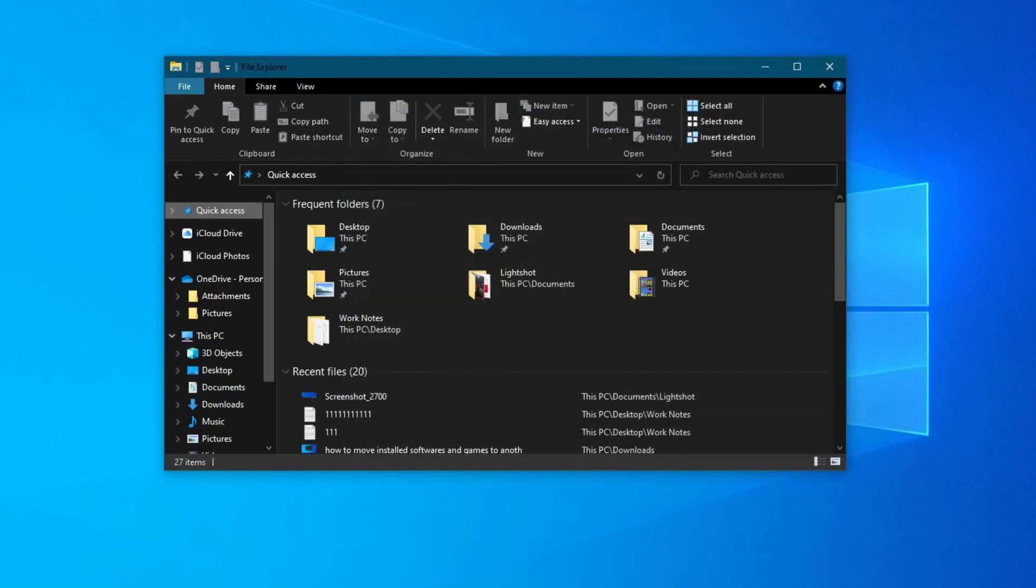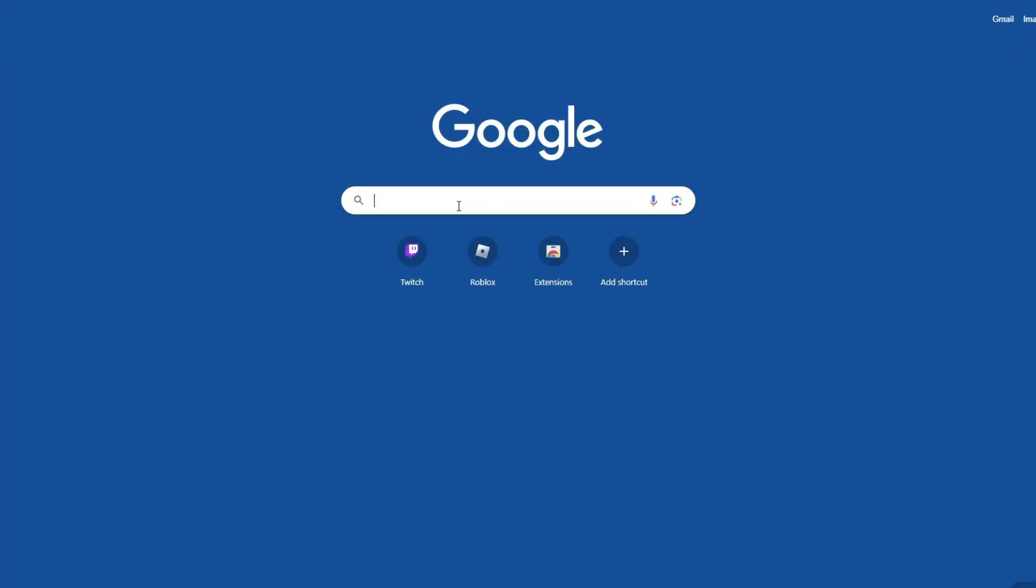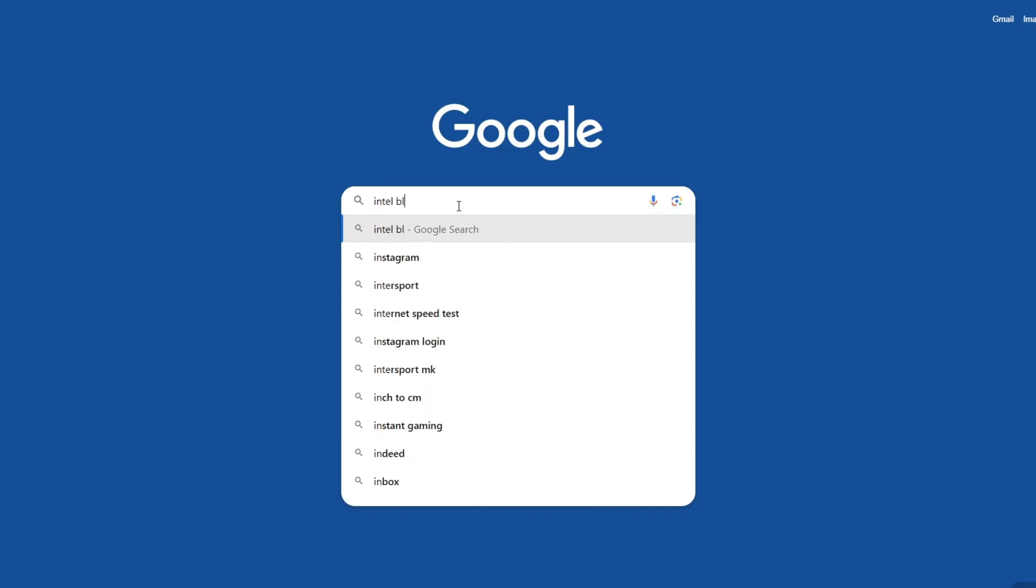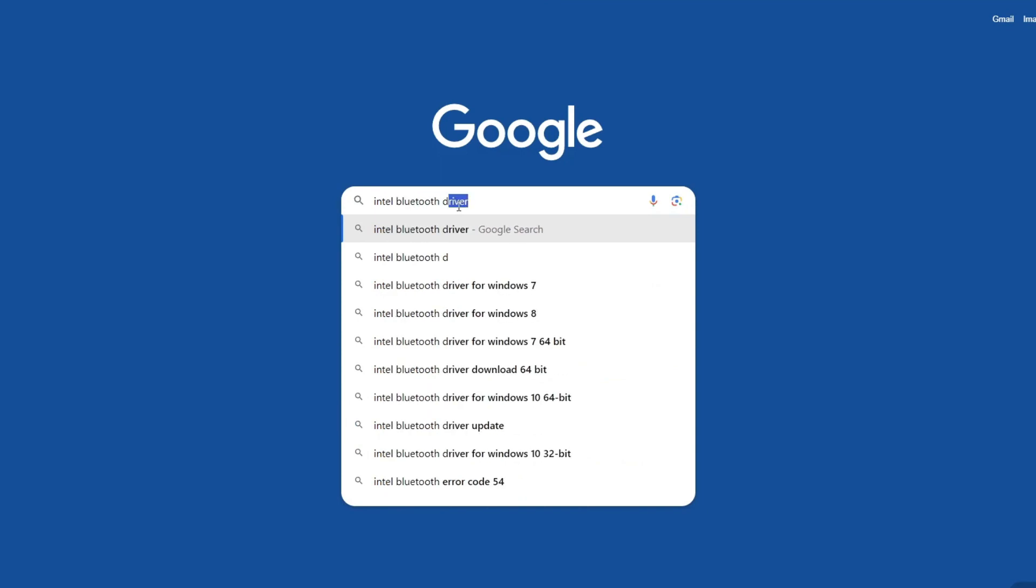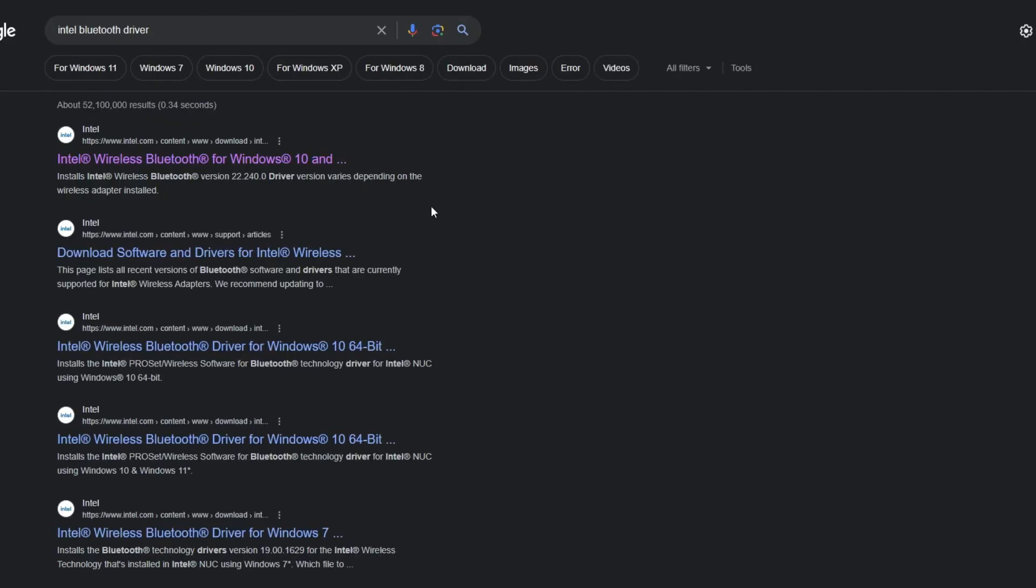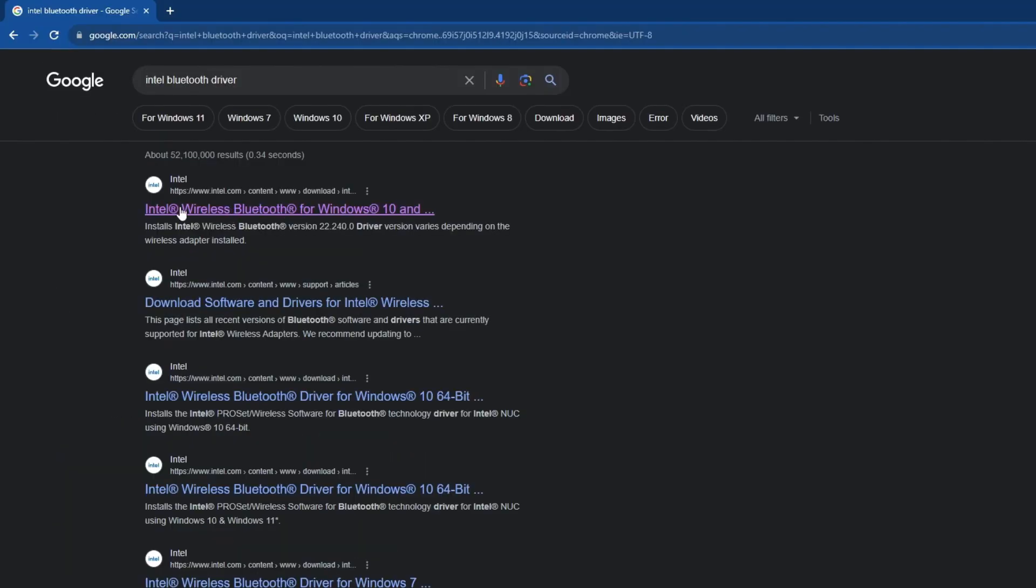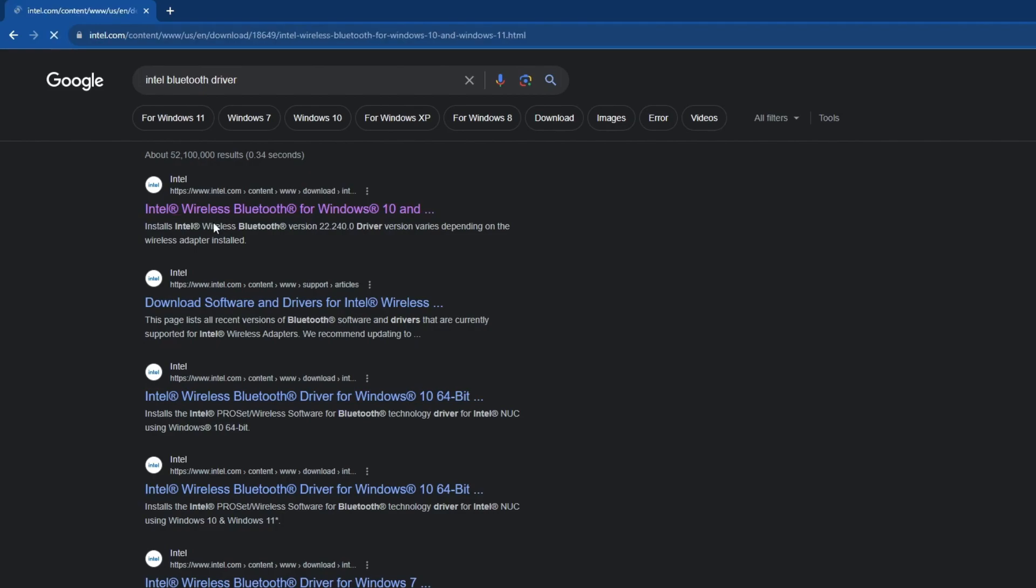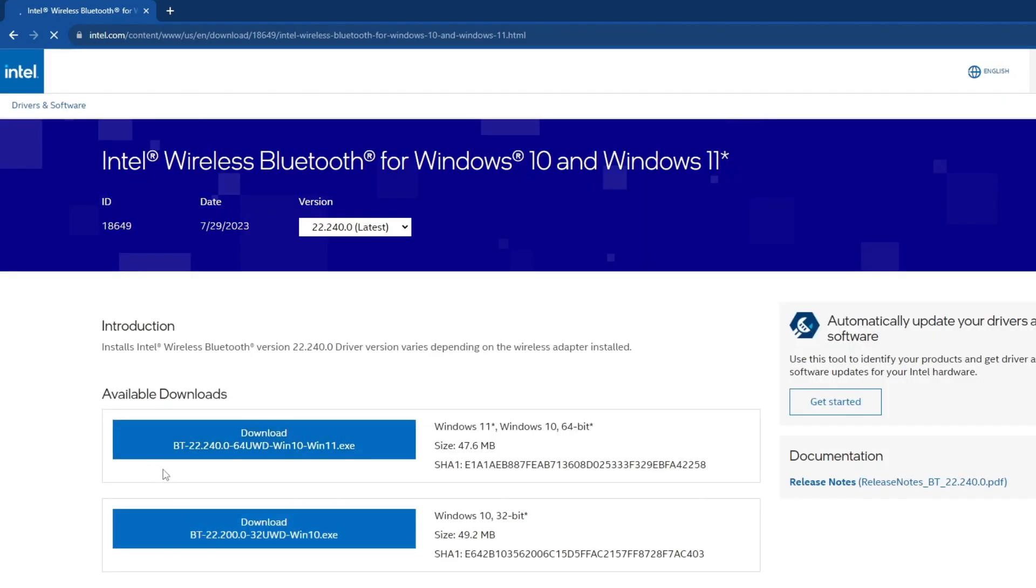After you check that, open your browser. Select one of the search boxes and write Intel Bluetooth driver, then press Enter and open the website at the top.